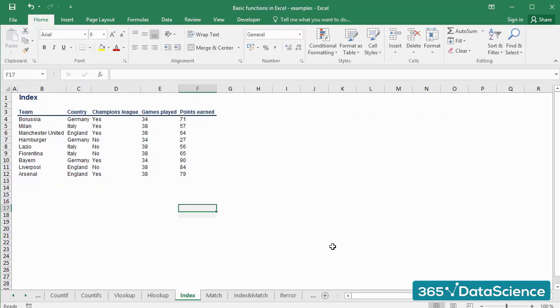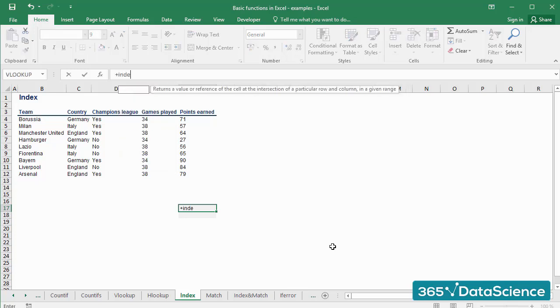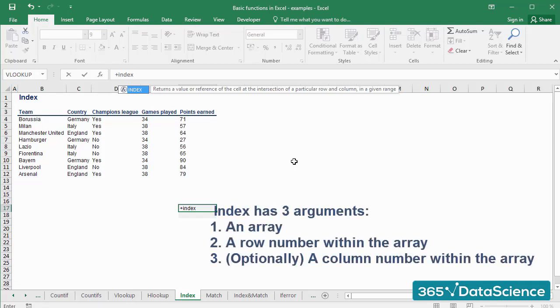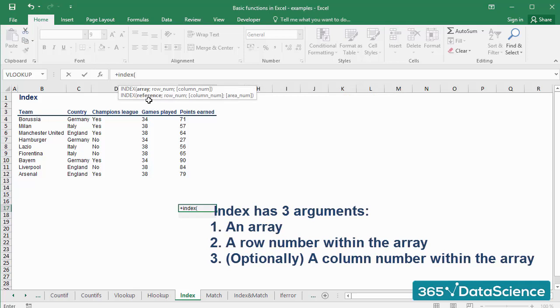INDEX is a formula which returns the value located at a given intersection within an array. So basically, the INDEX formula needs us to indicate the following: One, an array where it will function. Two, a row number.